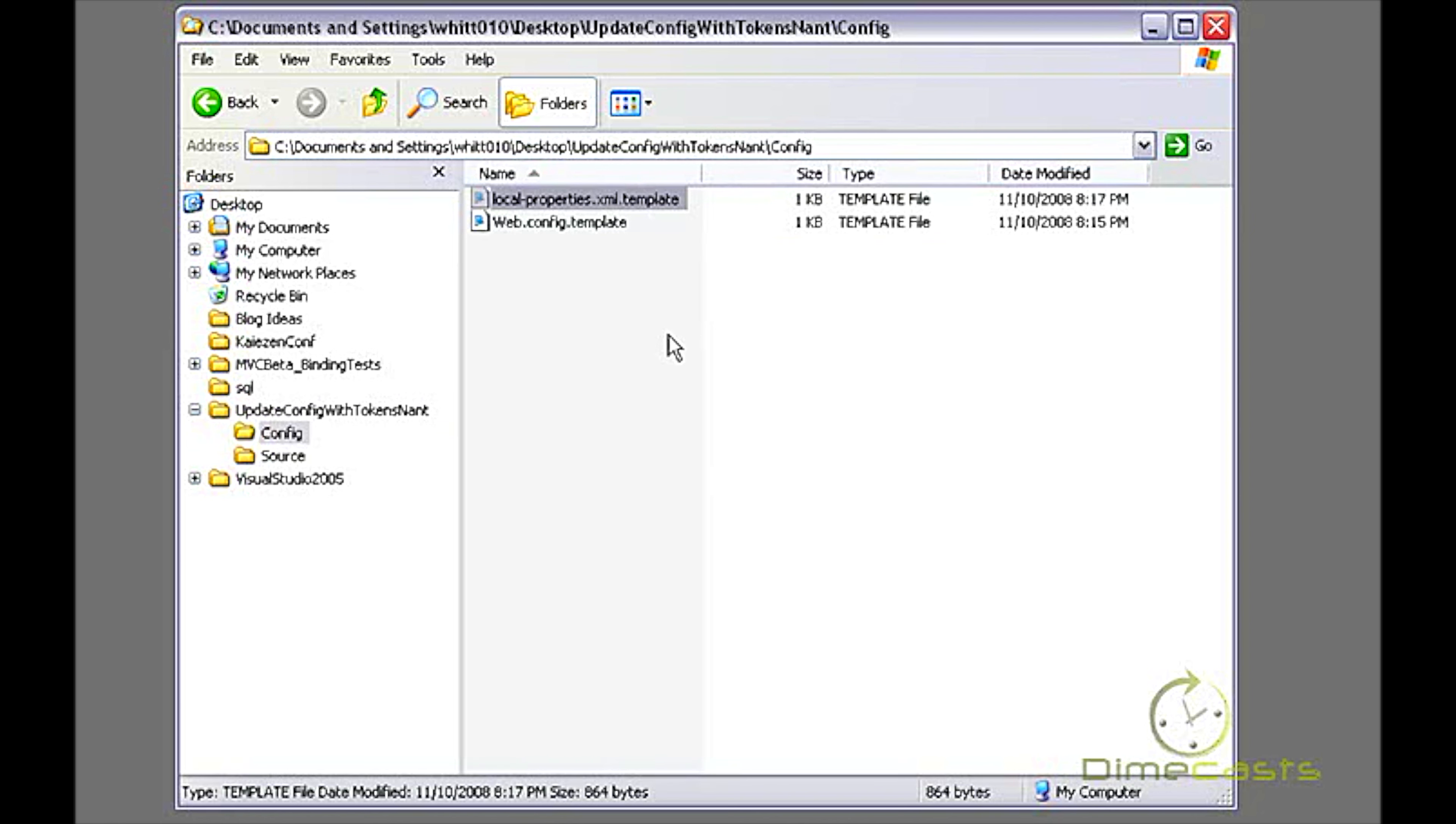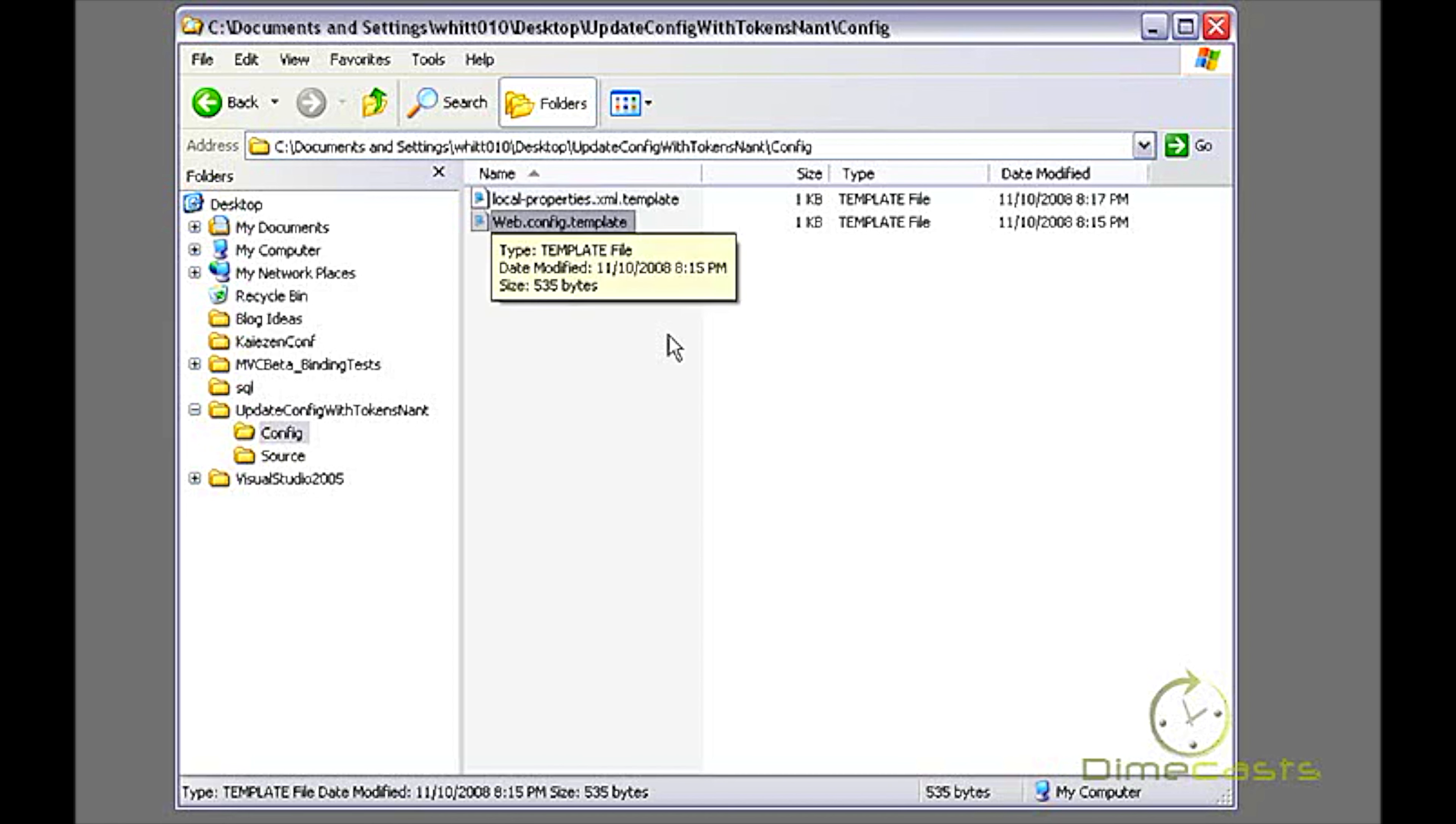This first file, local.properties.xml.template—what this is, these are the values that each developer can potentially overwrite or change to meet their own needs. The reason it's .template is I don't actually want to modify this directly or have each developer modify this. I want them to copy it and make changes to a second version of this file. So I want to create .template so that they know it's a template file.